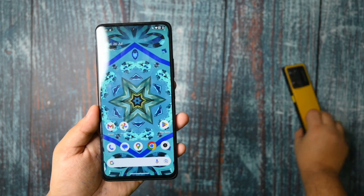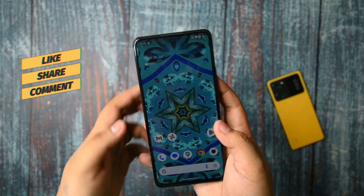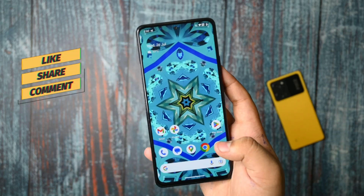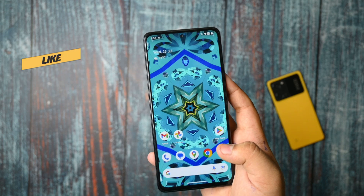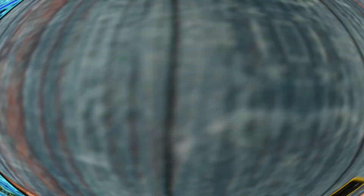For the Redmi Note 10, videos were late because no such good ROMs were present right now, but I will surely make videos on it.